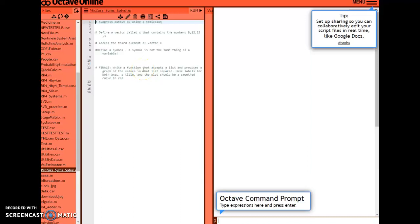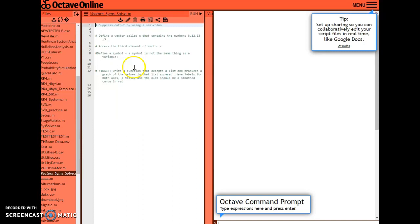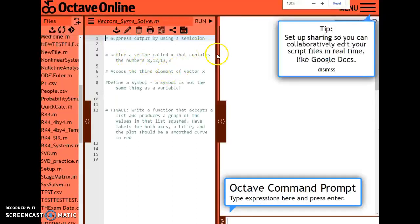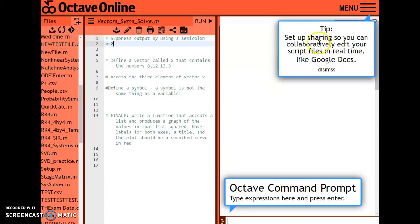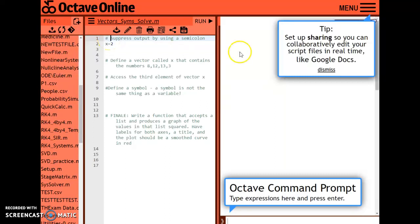In this video I'd like to talk about using Octave and MATLAB for working with matrices and vectors. I've created a little script here in which we're going to do a few things. One of the most important things is comments — if you want to create a comment, comments are extremely handy to remind you of what you're doing and to allow your reader to see what you're doing. You start a comment with a hashtag, or pound sign.